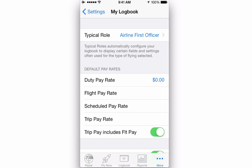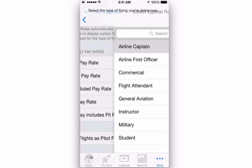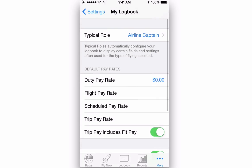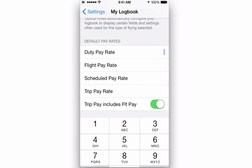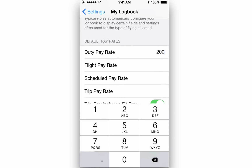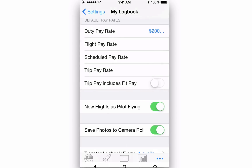Here you'll find the Typical Role section, which allows you to specify a starting point for the role which most closely matches the kind of flying you do. This will pre-configure Log10 Pro by selecting the most common fields in the flight details of the logbook screen for that role. Default Pay Rates allows you to set the different pay rates for your company's pay structure.